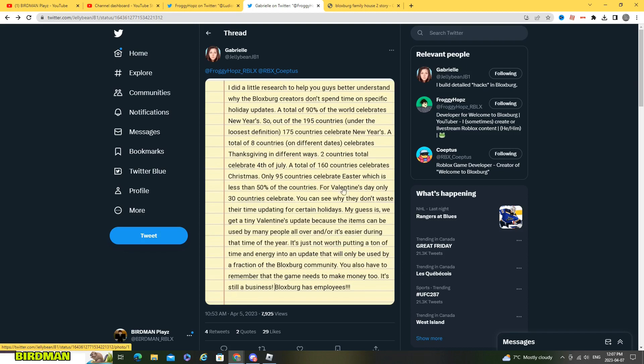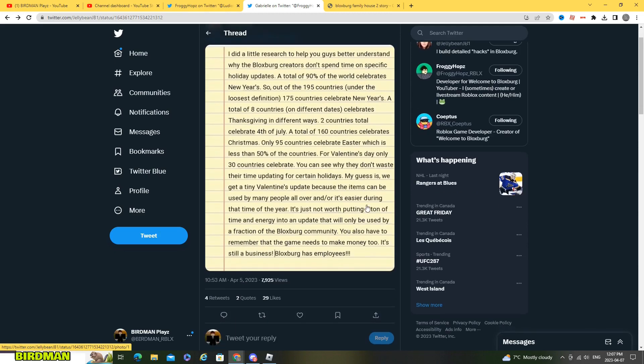A total of 160 countries celebrate Christmas, only 95 countries celebrate Easter which is less than 50% of the countries. For Valentine's Day only 30 countries celebrated. So this thing though they won't update for Easter, update for Valentine's, I'm not sure why because see why they don't waste their time updating for certain holidays.